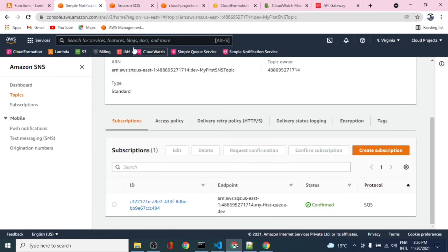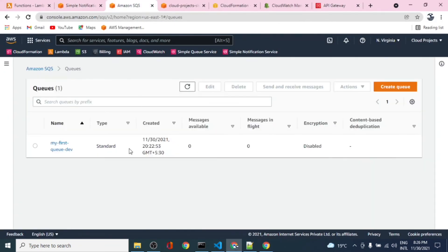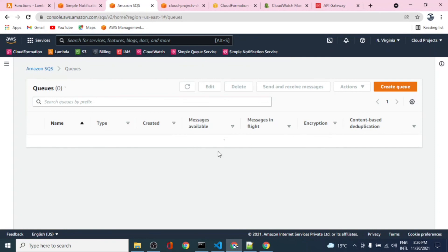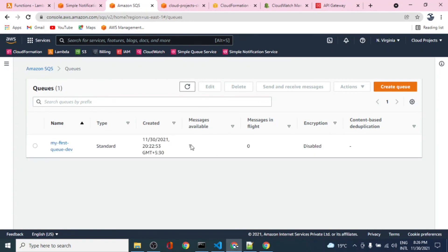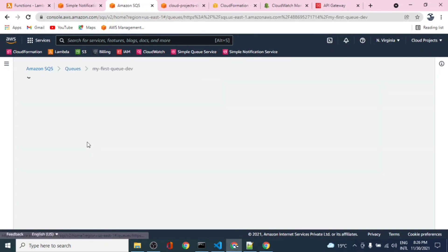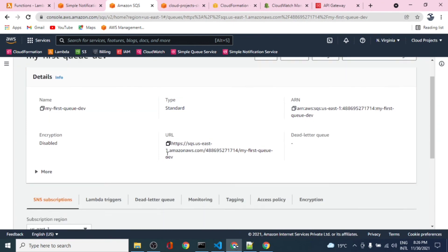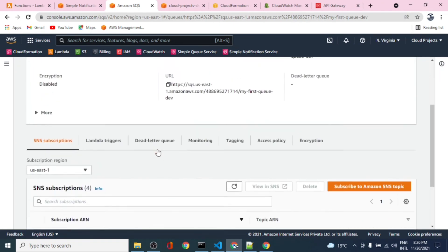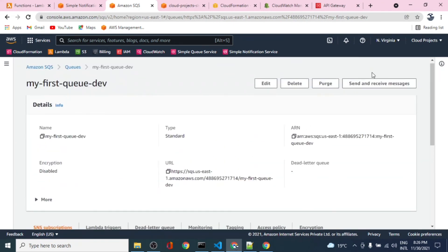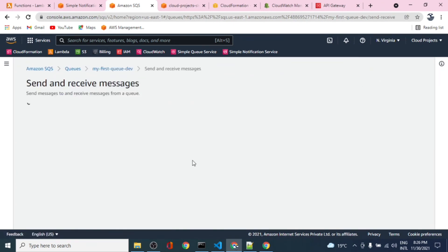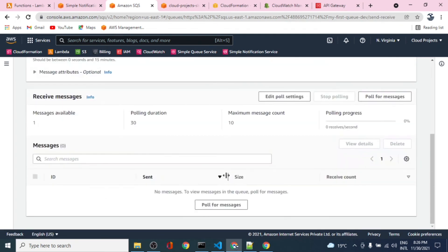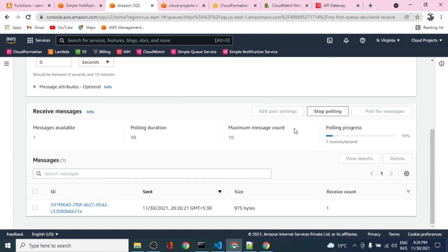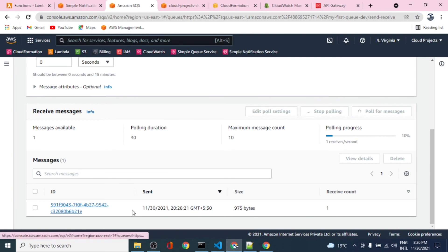Let's see if that message is published to the queue. We should have one message here. It is available in the queue. Let's take a look at this queue. Send or receive message - it says one message available. Let's poll for messages and stop polling because we have got one message that we have sent.